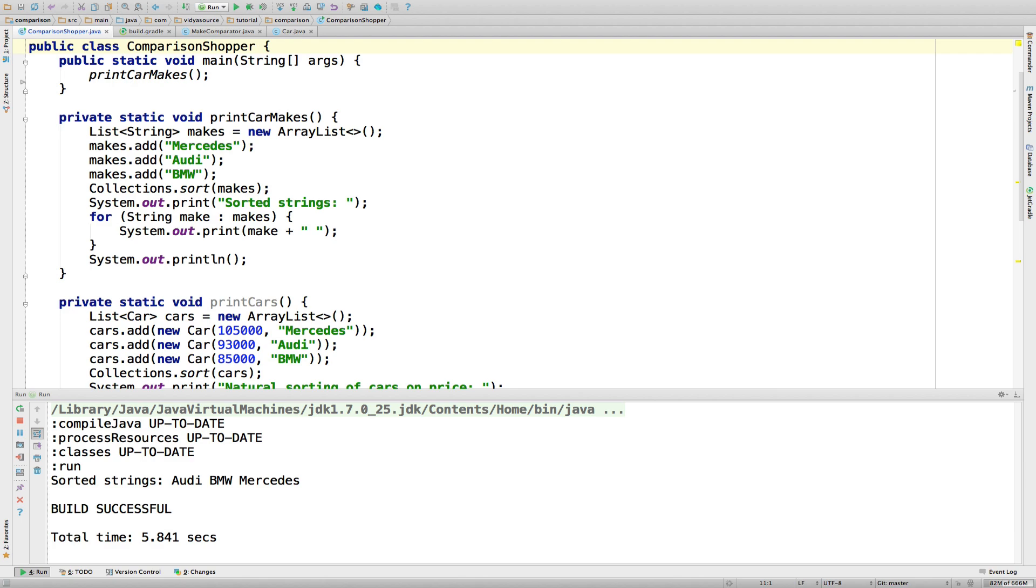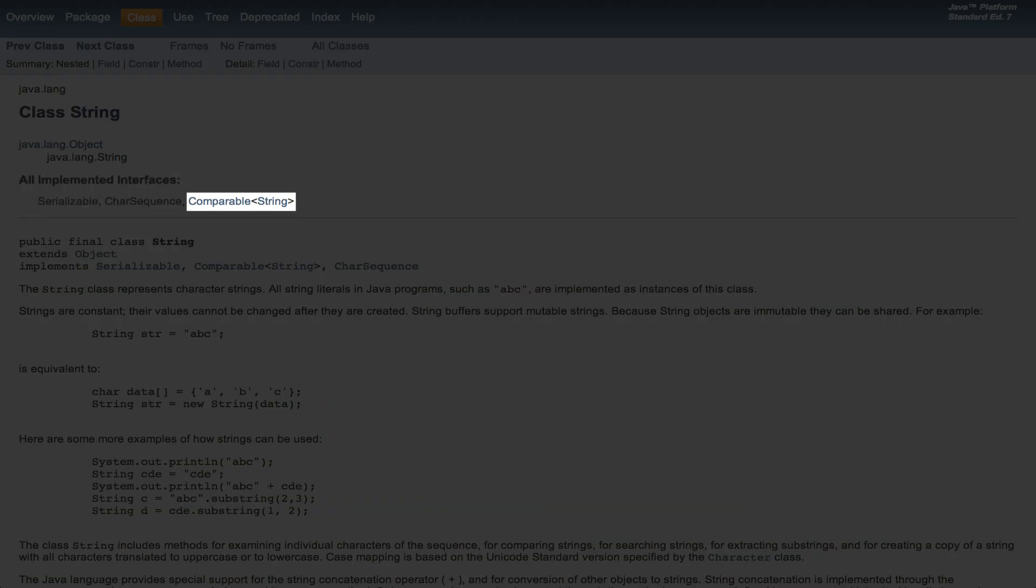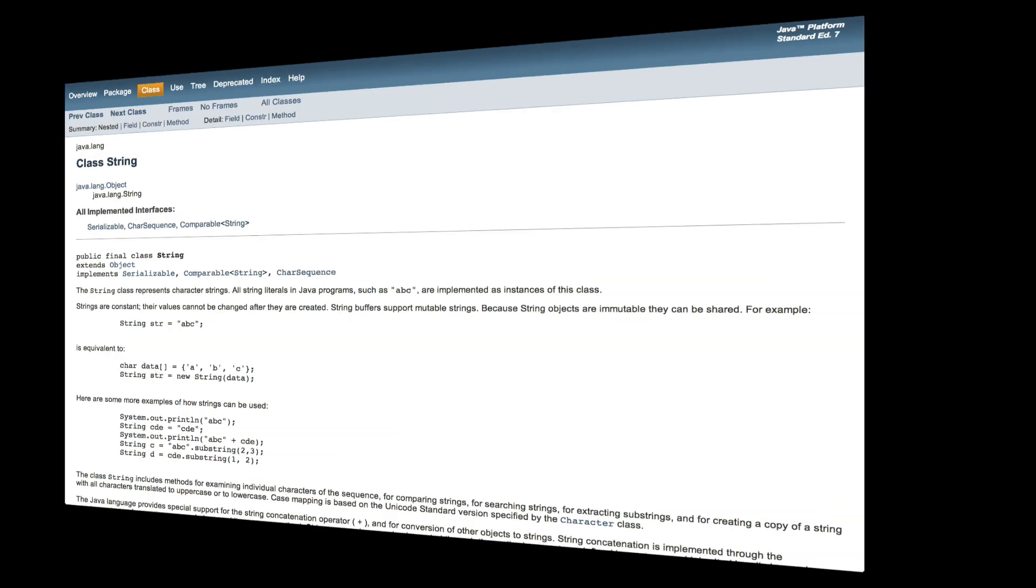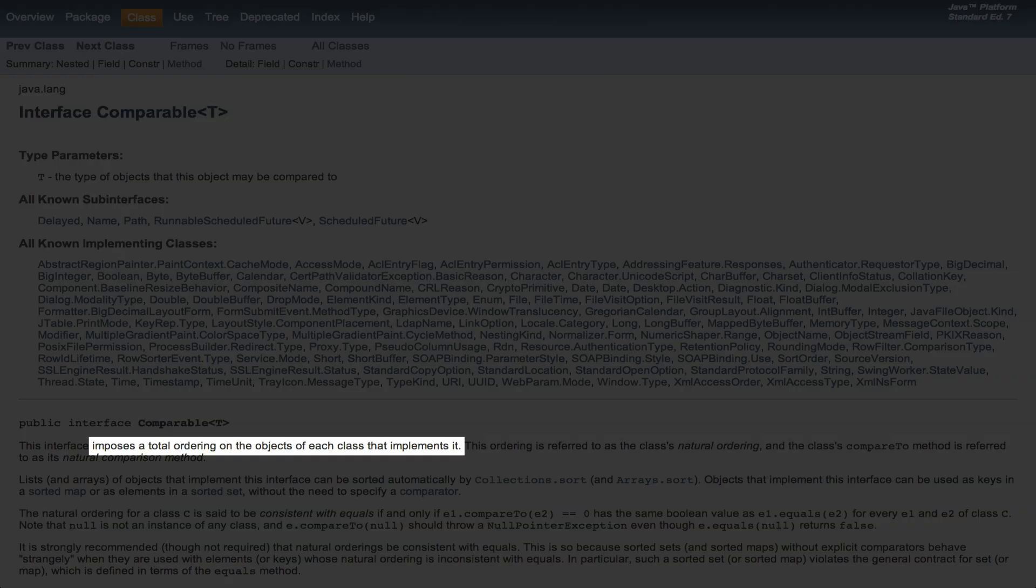Let's take a look at the Javadoc for string. Check out the interfaces string implements. Comparable of string. That looks relevant. Let's see what that is. Comparable looks pretty popular with a lot of implementing classes. According to the Javadoc, Comparable imposes a total ordering on the objects of each class that implements it.